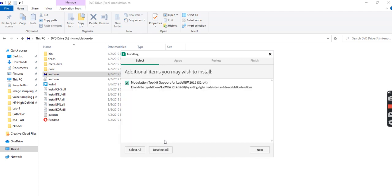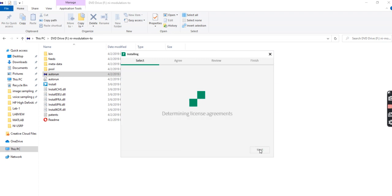Now NI Modulation Toolkits support for LabVIEW 2019, so here I am going to install this. We use this NI Modulation Toolkits for RF communication, for USRP support, and other applications.